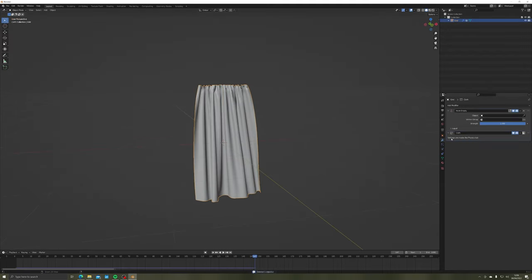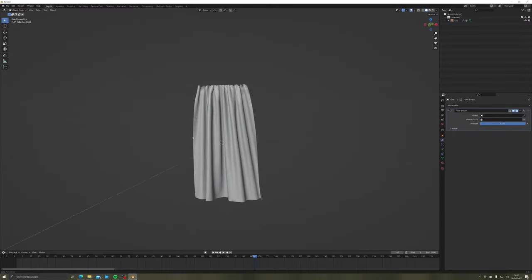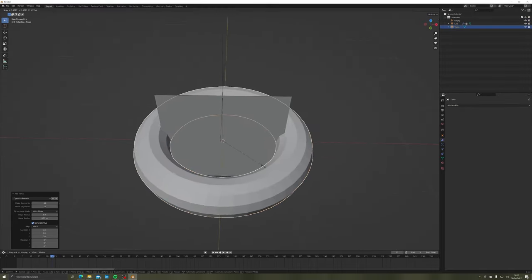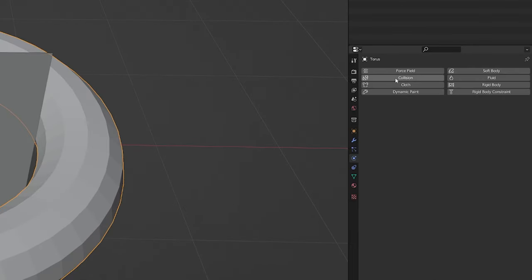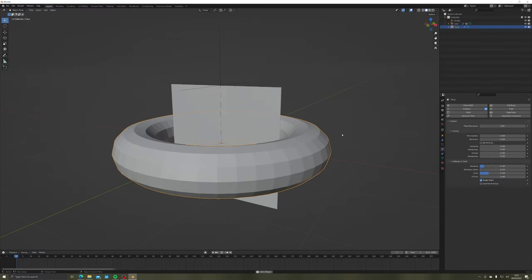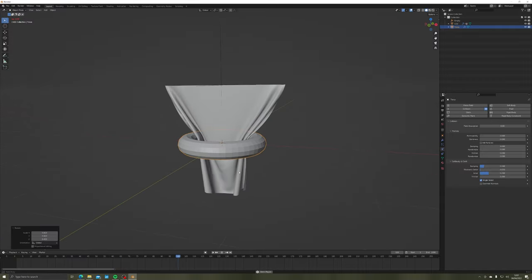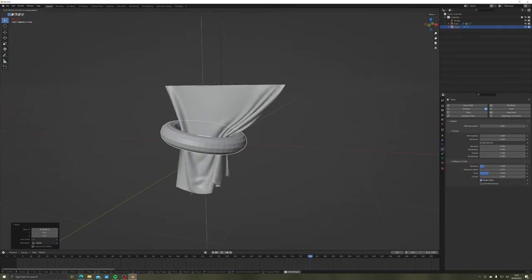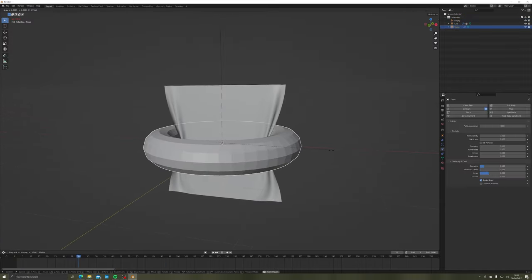If you like, you can add a torus, give it collision under Physics Properties, and slowly scale, translate, and rotate to control the curtains too. If you do this too quickly, the curtain will lag through your shape and break, so take your time.